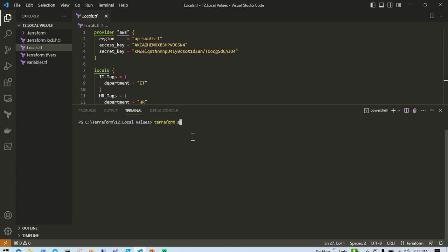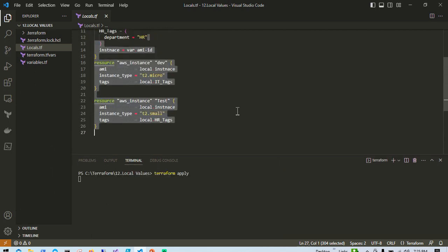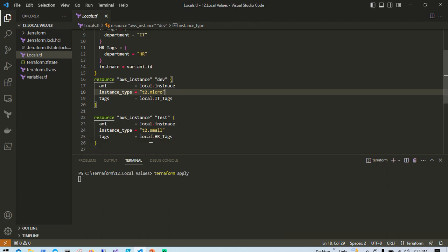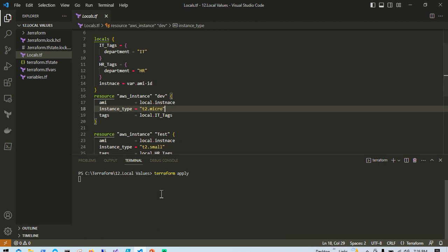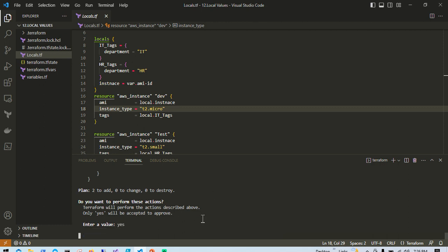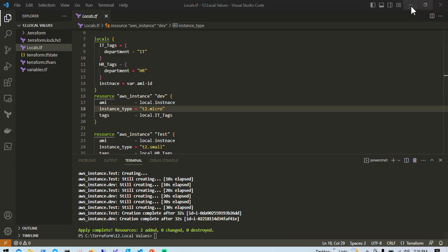I will run the terraform apply command and we will see how these tags are created on the EC2 instances. For the t2.micro instance the tag should be department=IT, and for the other EC2 instance the tag should be department=HR. The terraform apply command has now completed — let me go to my browser.